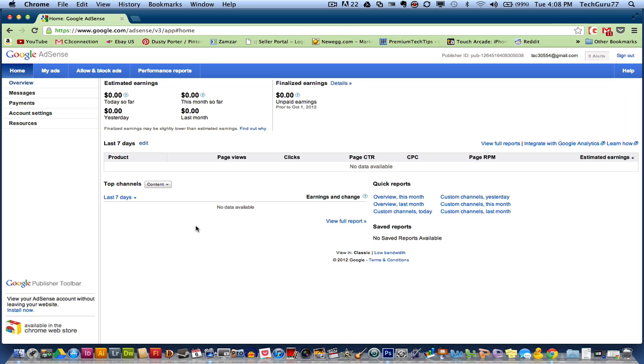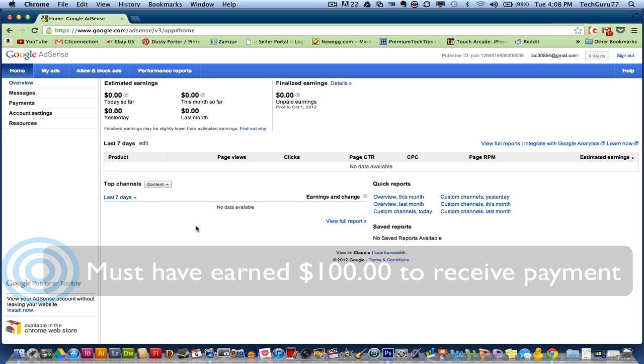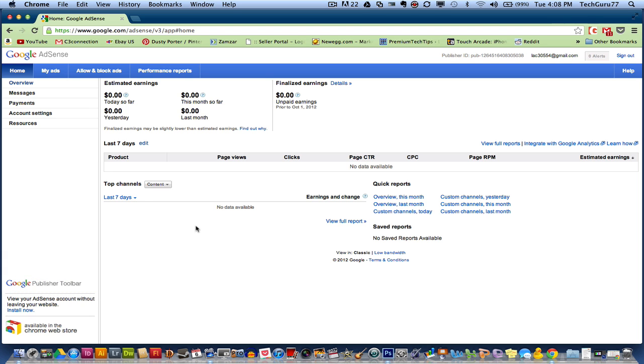Point number one, you will not receive any money from Google AdSense until you have reached $100. So if you make $40 in one month, you will not receive a payment from Google until you reach $100 in earnings. To make sure that is clear, you have to have $100 in earnings to have a payment come to you from Google.